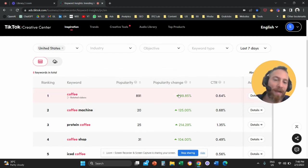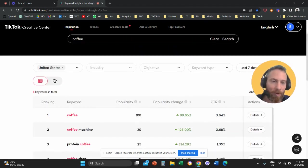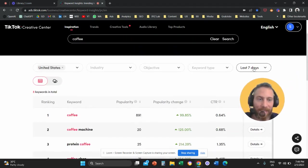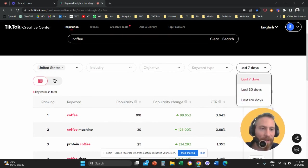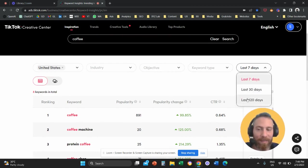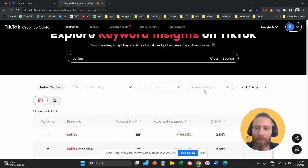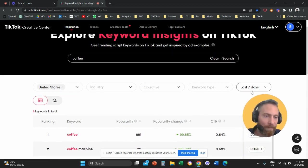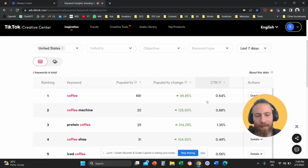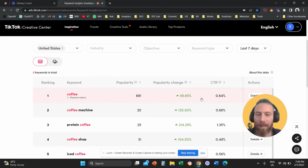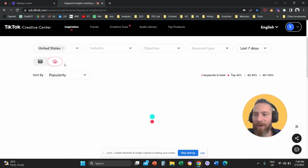Popularity change is now we are investigating the last seven days. So we can go last 30 days or last 120 days, and we can see data in a longer time frame.